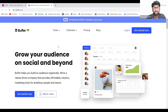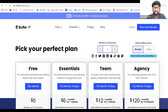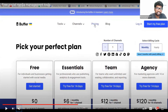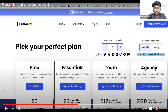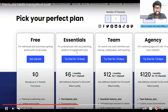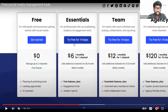This is Buffer. This is also a social media management tool. Here you can see the prices: $6 per month, $12 per month, $120 per month. But here you can see zero — for up to three channels, you can use this without paying any amount.